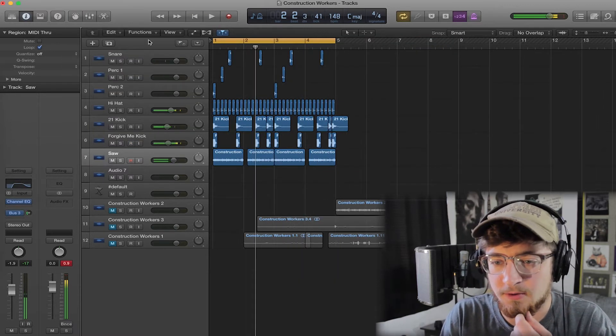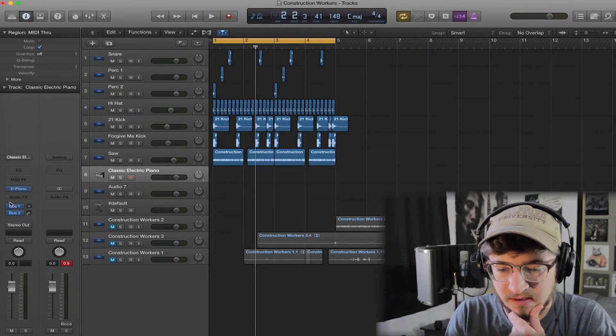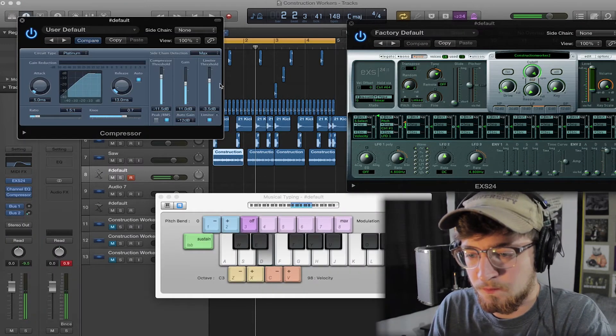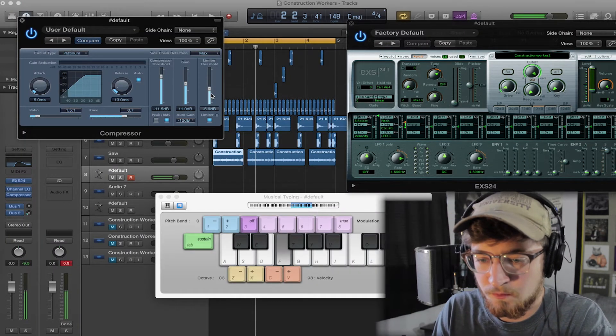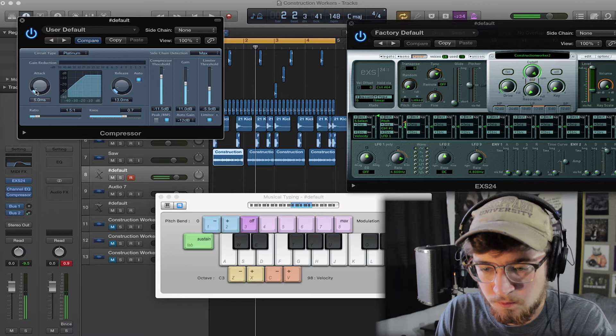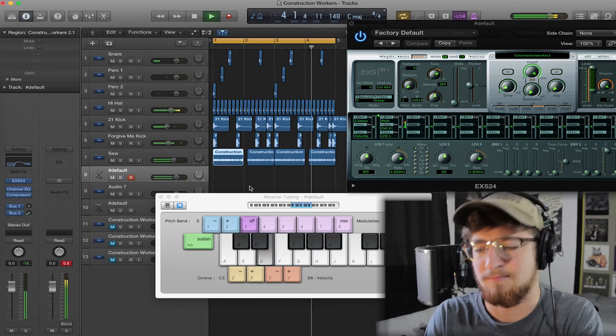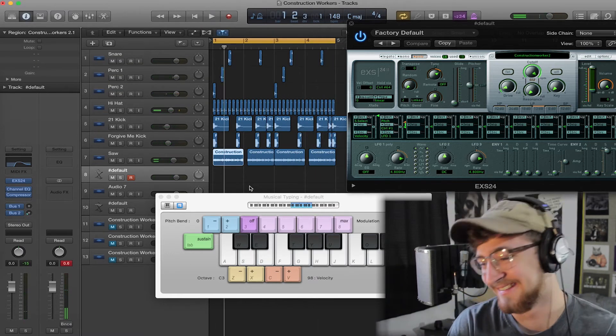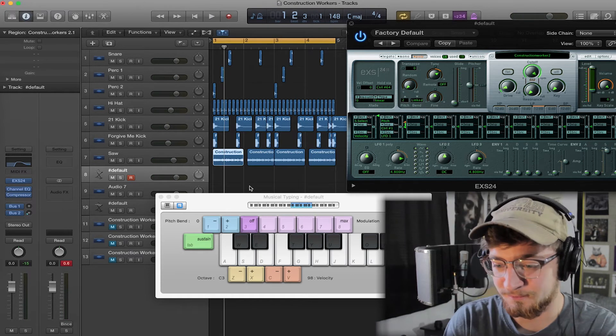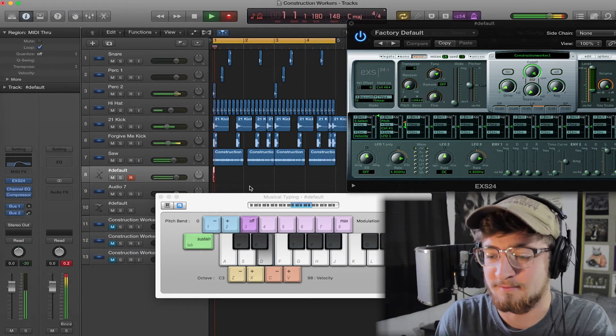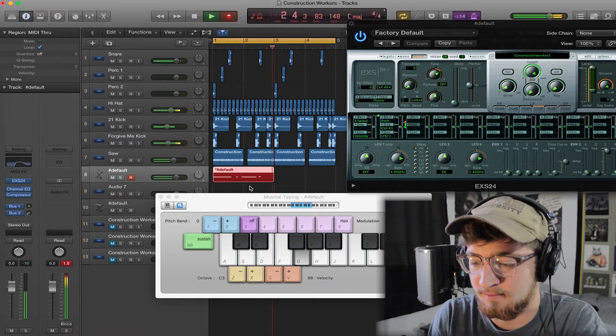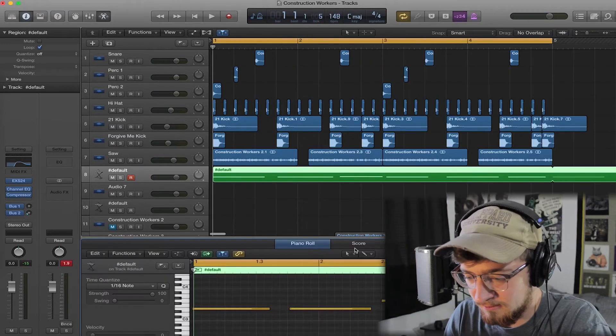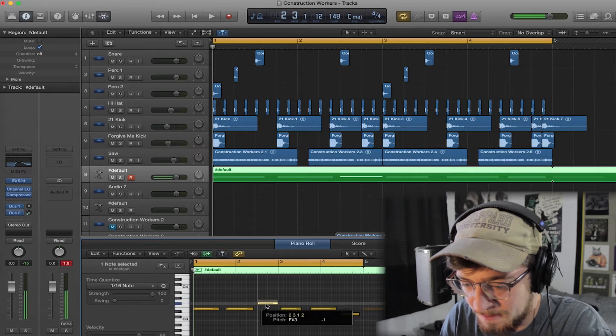Okay, and then I'm gonna throw that saw into the sampler and see what that sounds like. Okay, this is dope. Let me clean that up because I think I did a wrong note.